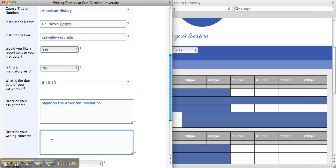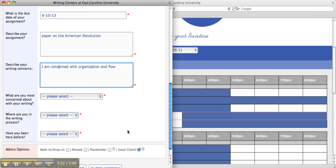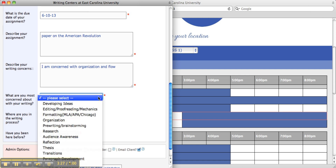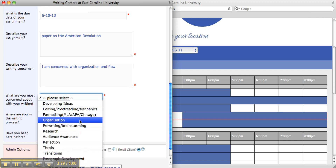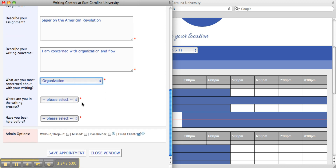Next, the student will be asked to describe their writing concerns, what they are most concerned about in their writing, and where they are in their writing process.